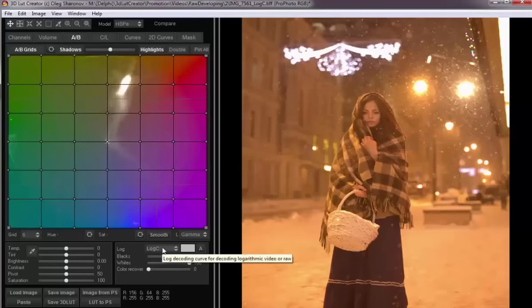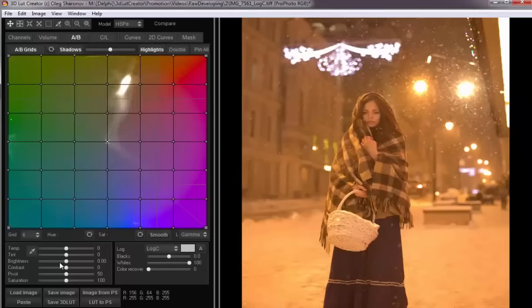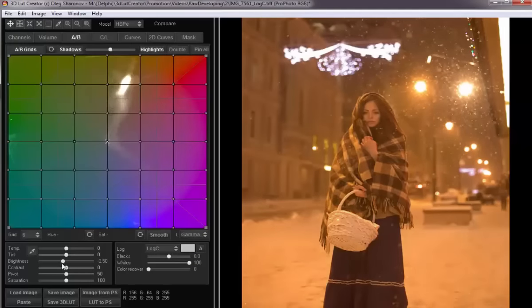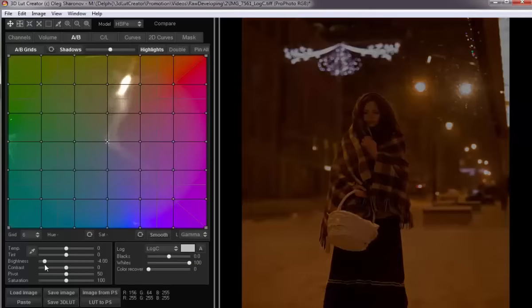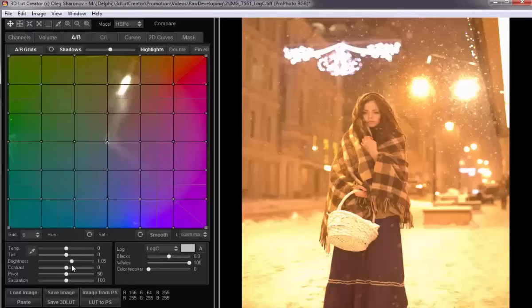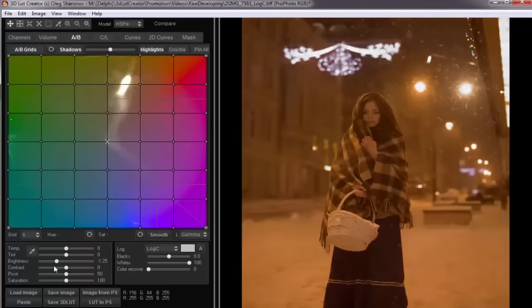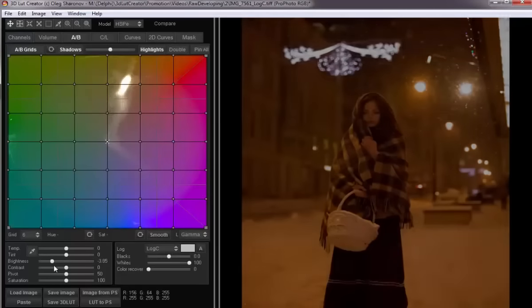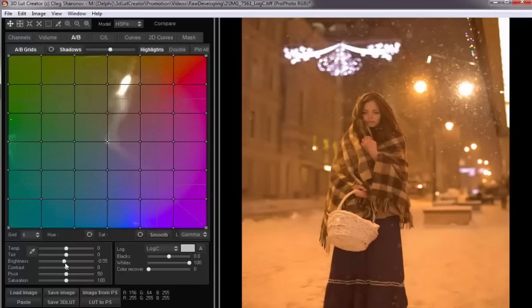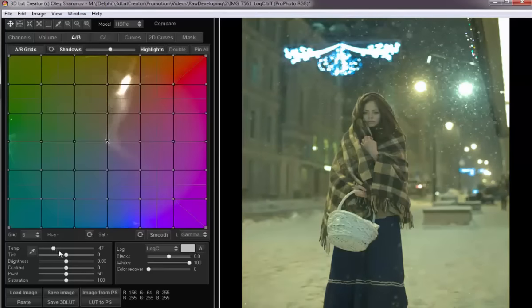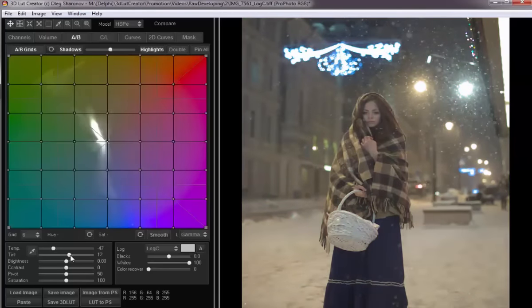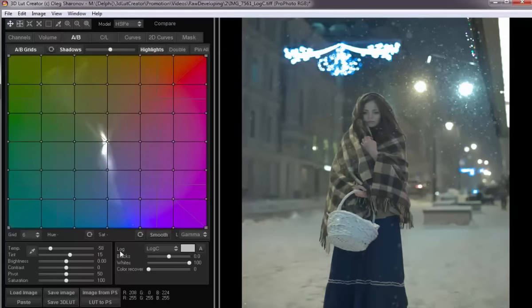If I turn on the log decoding data, in this case LogC, the 3D LUT Creator understands that it is working with the raw data, and these corrections start working differently. The brightness starts to control the exposure, and the program uses a different algorithm for adjusting white balance that is applicable for the raw data.